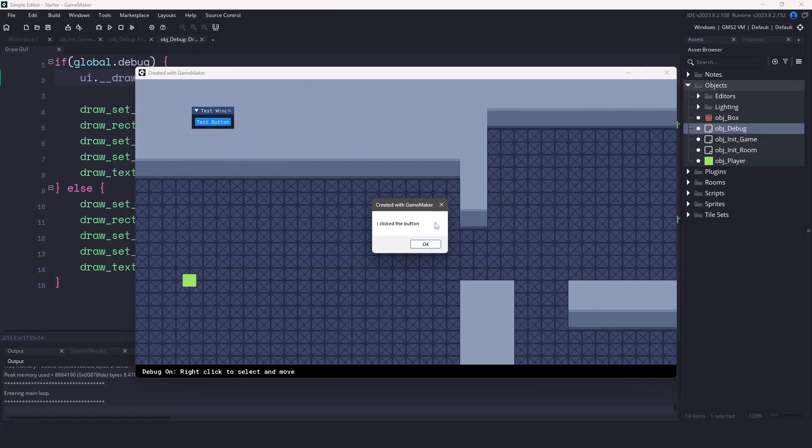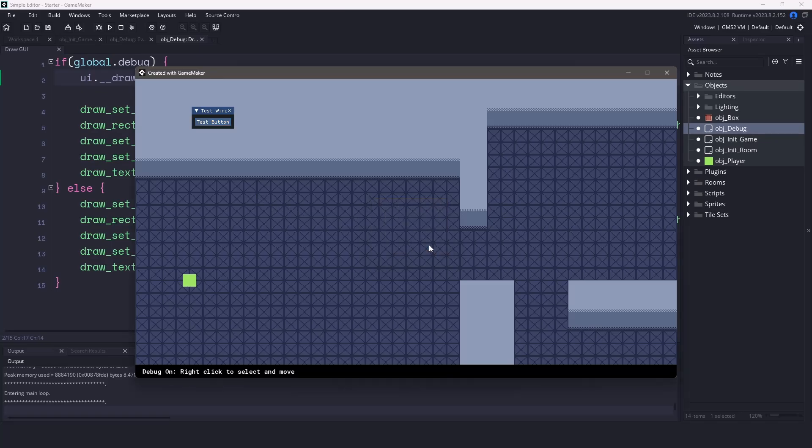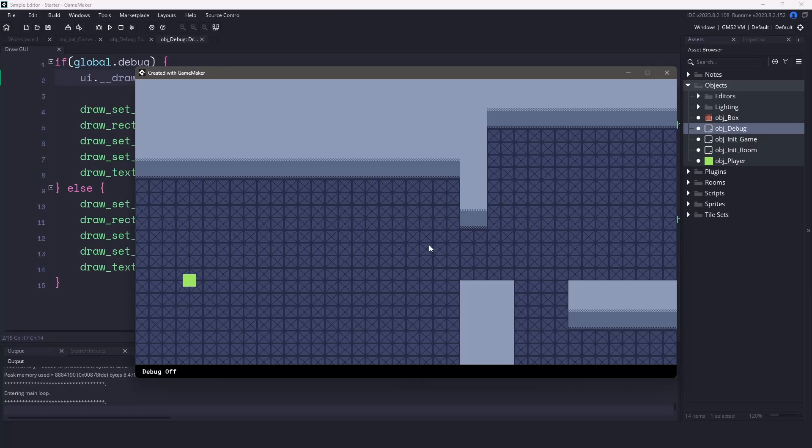And this basically tells us everything is working fine with the user interface. Even if we press F1 on our keyboard again, the user interface will disappear and we're left within our game view once again. So now with that, we have the initial setup of how things are going to be built and the libraries that we're going to be using.